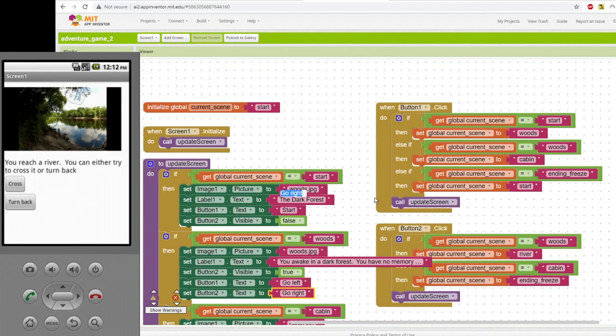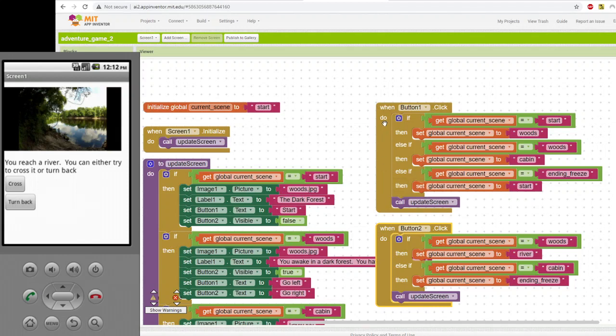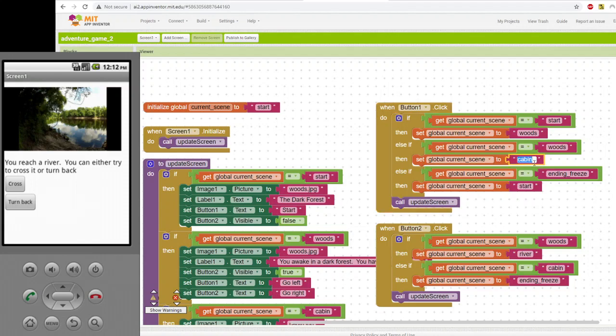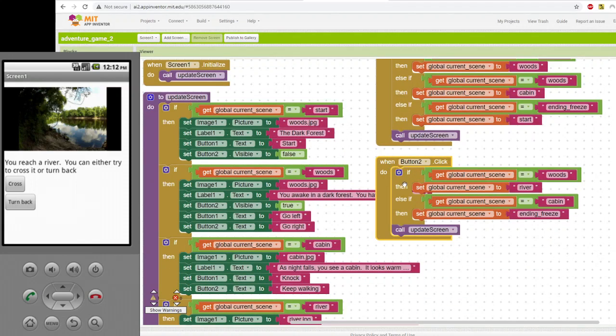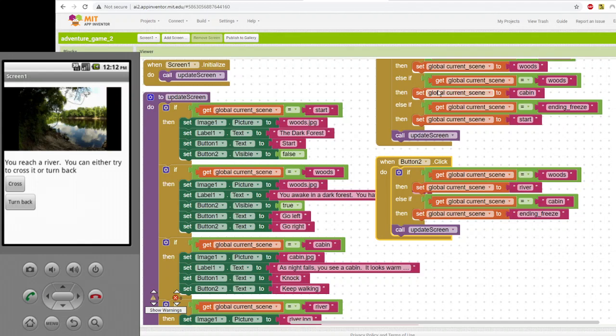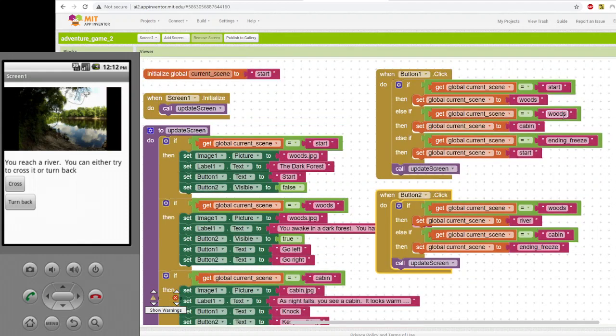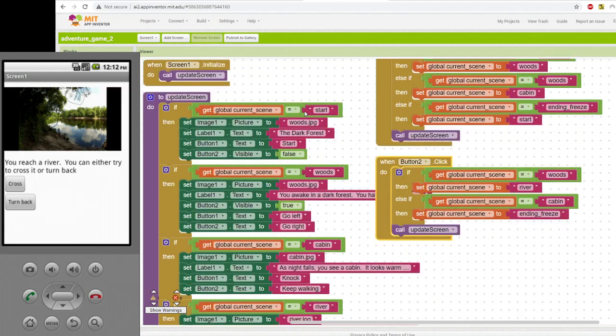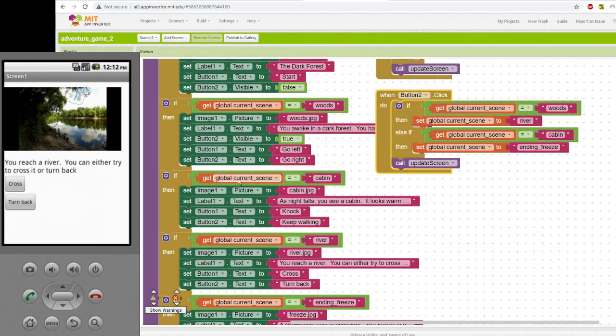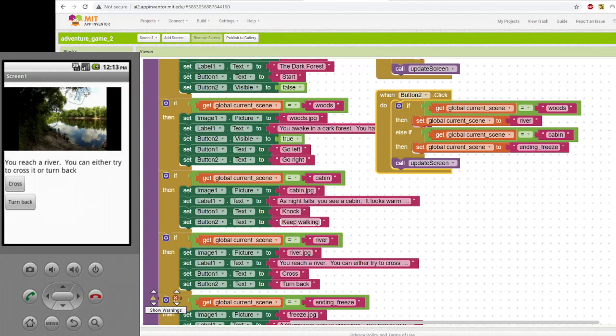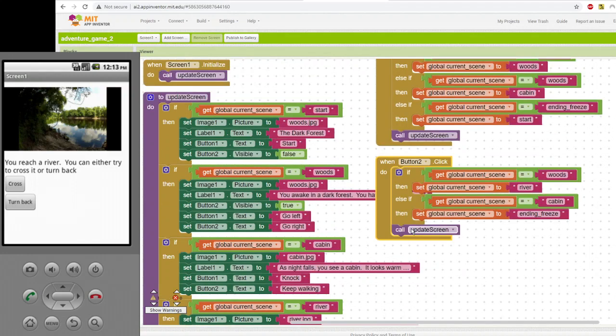So now back to the buttons. What happens when you click button one from the woods? Well, it sets the scene to the cabin. What happens when you click button two? Well, if current scene is equal to woods, then it sets current scene to river. That's what you saw. When I clicked button one during the woods scene, the next scene was a cabin. When update screen happens, it sees that current scene equals cabin and sets the picture to a cabin. It says the text for the cabin text and it gives you the two options, knock and keep walking for the cabin, the button text.